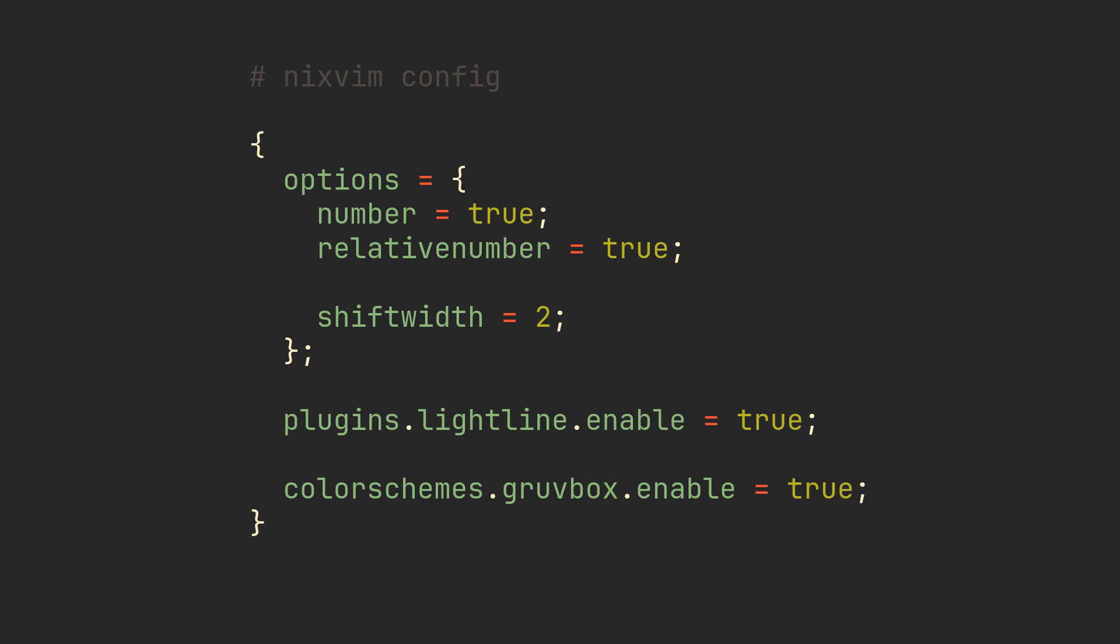The only difference is, it's super simple to configure, only taking a couple of lines to enable most popular plugins, install and configure LSP servers, and set options or color schemes, without having to do any GitHub plugin hunting.